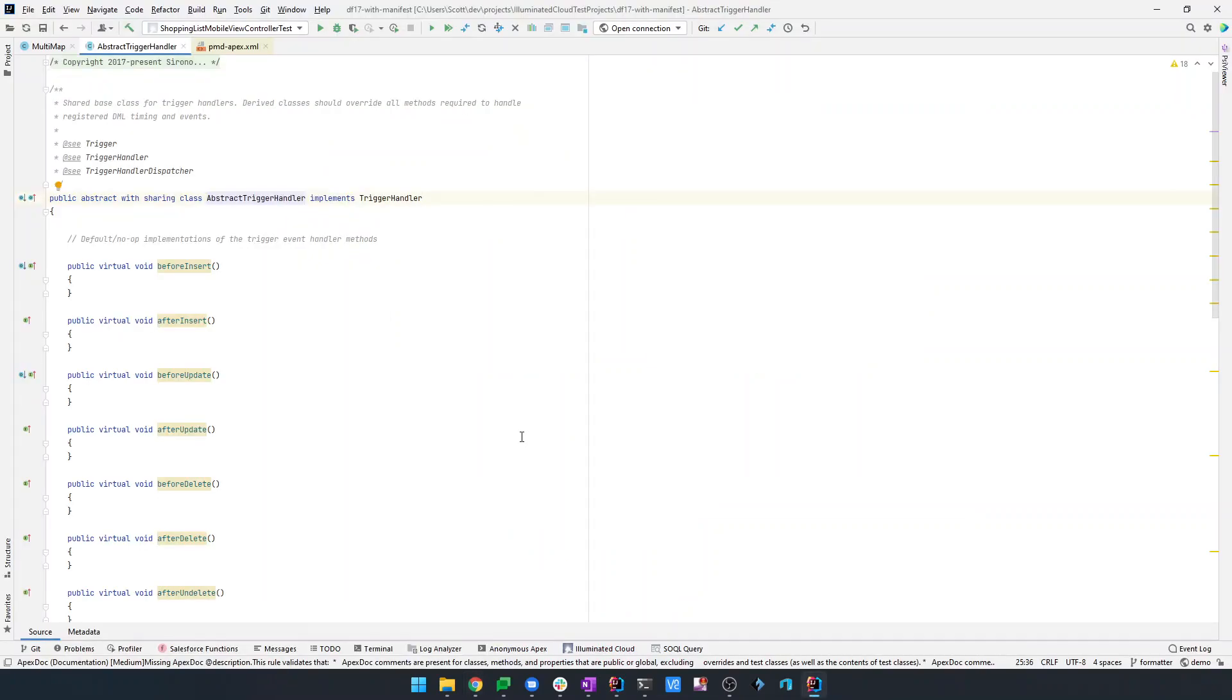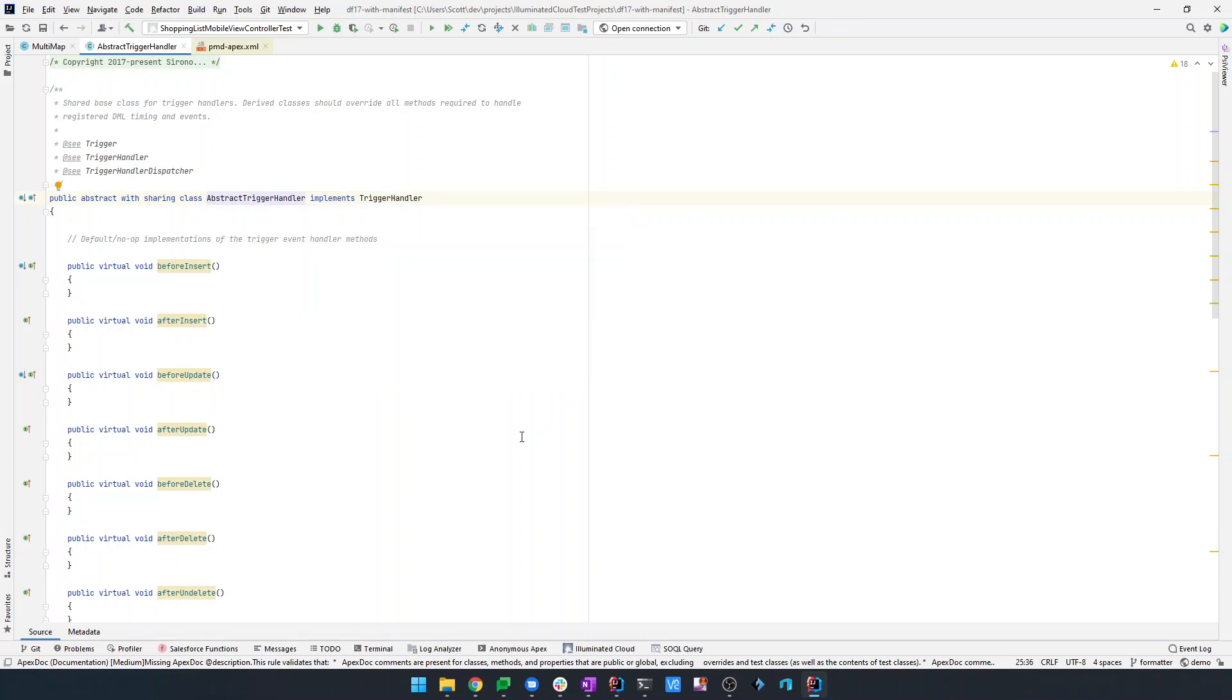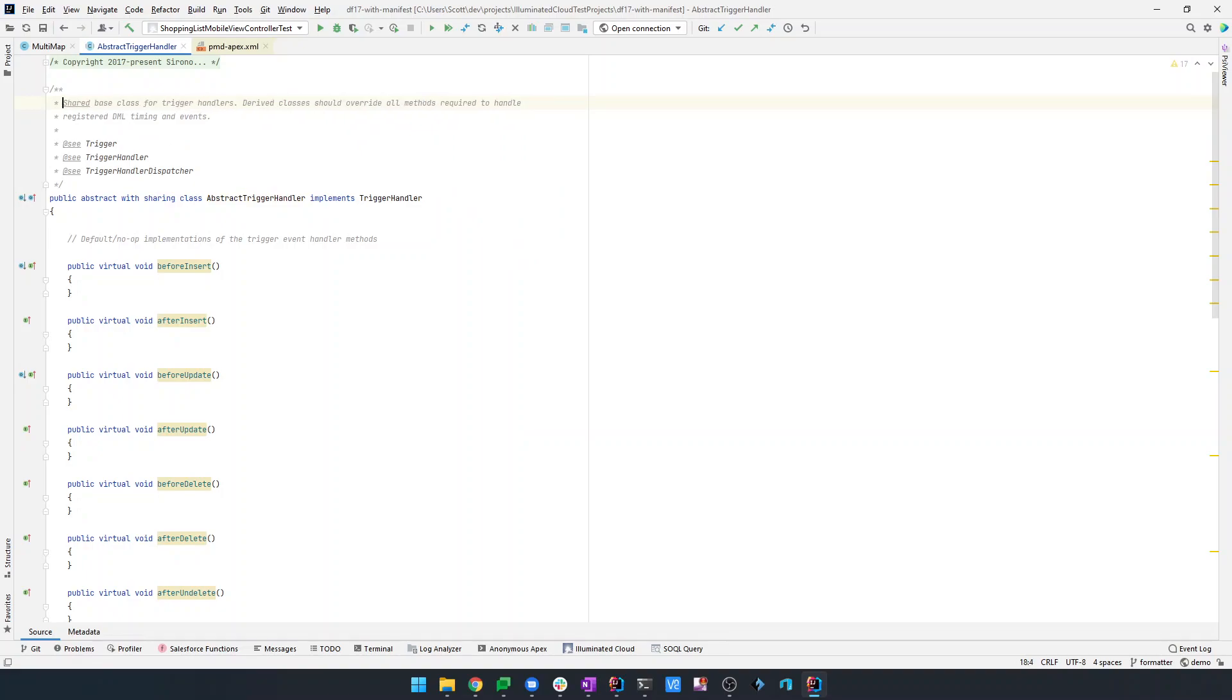We can see in this case that it is complaining about some Apex doc issues. In this case, it's saying that this doesn't have an at description. I personally, and this is reflected in Illuminated Cloud, prefer the SF Apex doc variant of Apex doc that doesn't require that particular preface. We can see that if we add that here, it automatically goes away. You can see that error went away. And then if we remove it, it comes back, showing this is a real-time integration with PMD Apex.